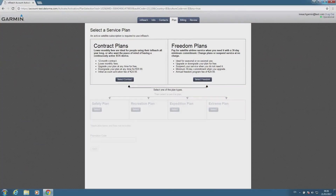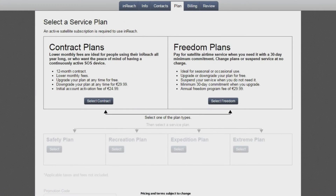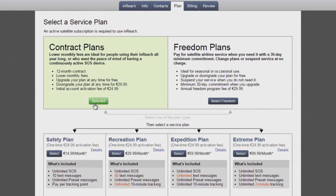When you activate your device for the first time, you're required to select a satellite subscription plan. If you travel regularly outside of cell phone range and plan to use your inReach for most of the year, we recommend an annual contract plan. It is important to note that if you select an annual plan during the activation process, you will be locked into the terms of the contract for a full year.